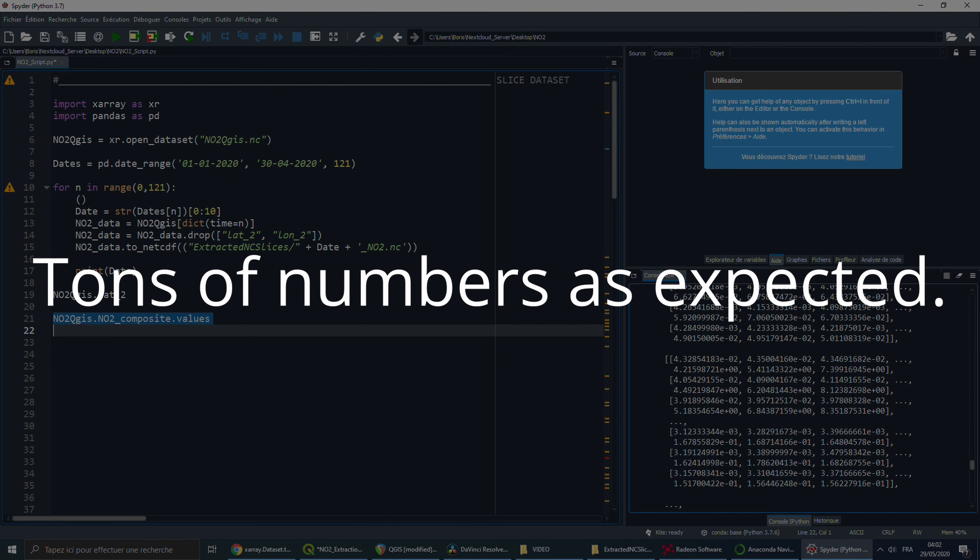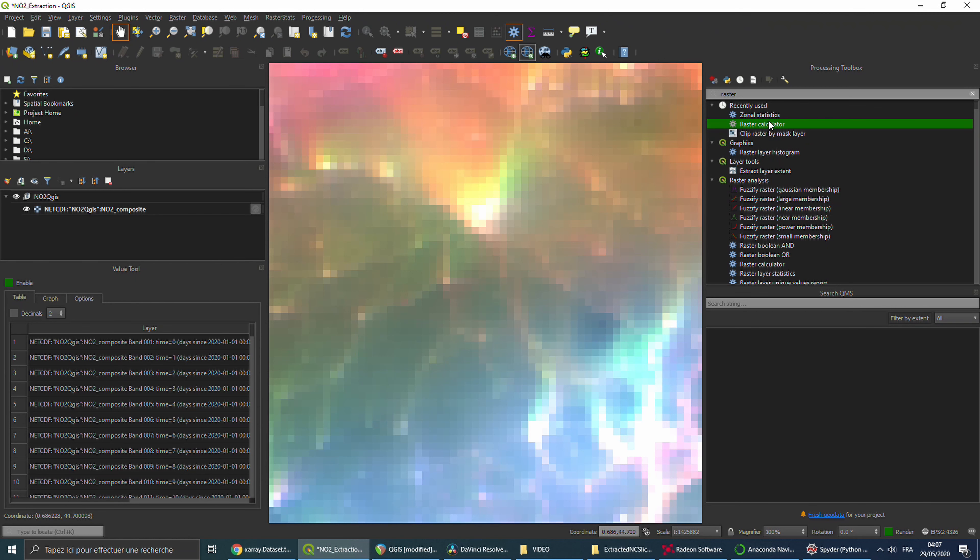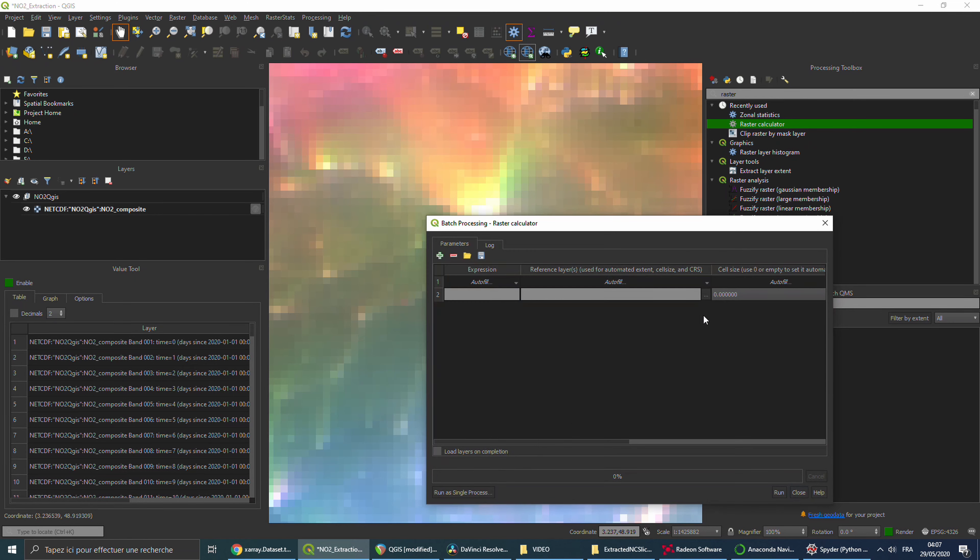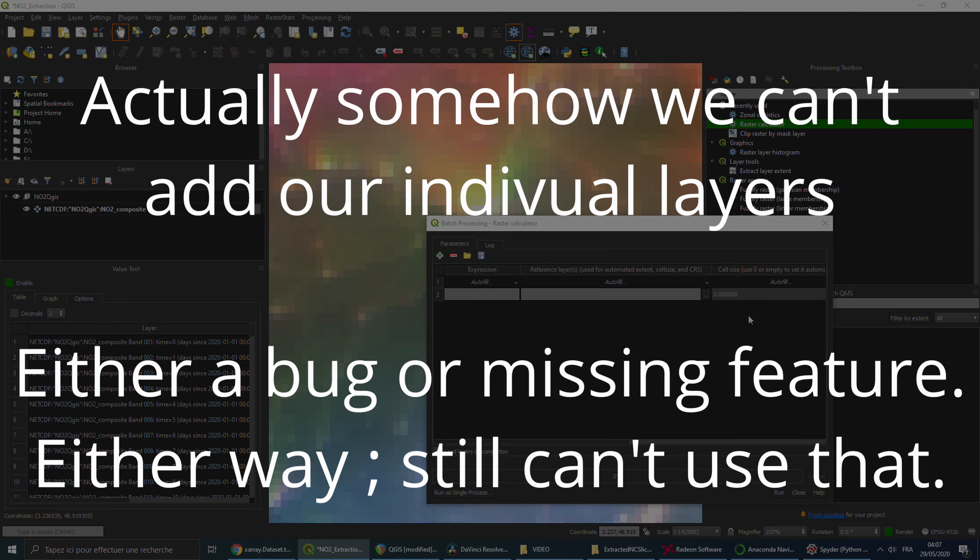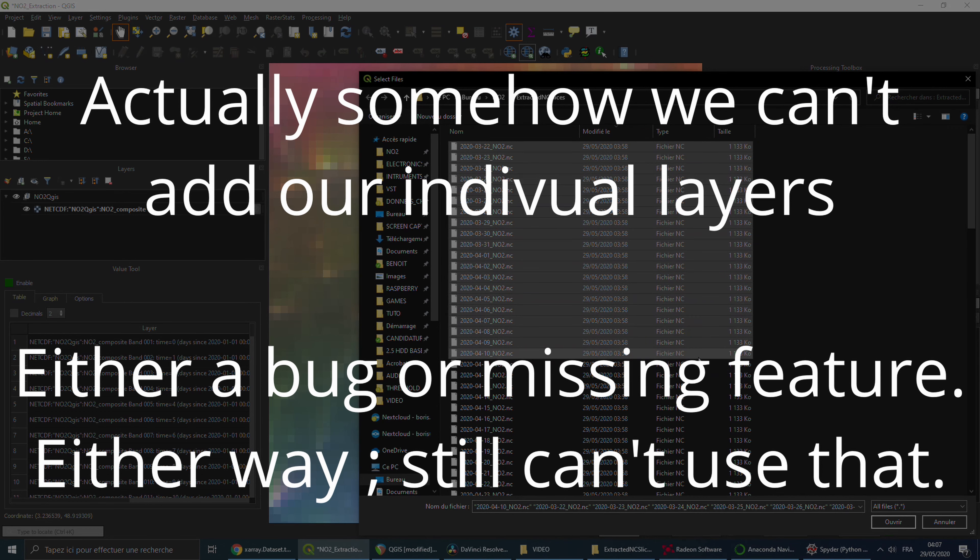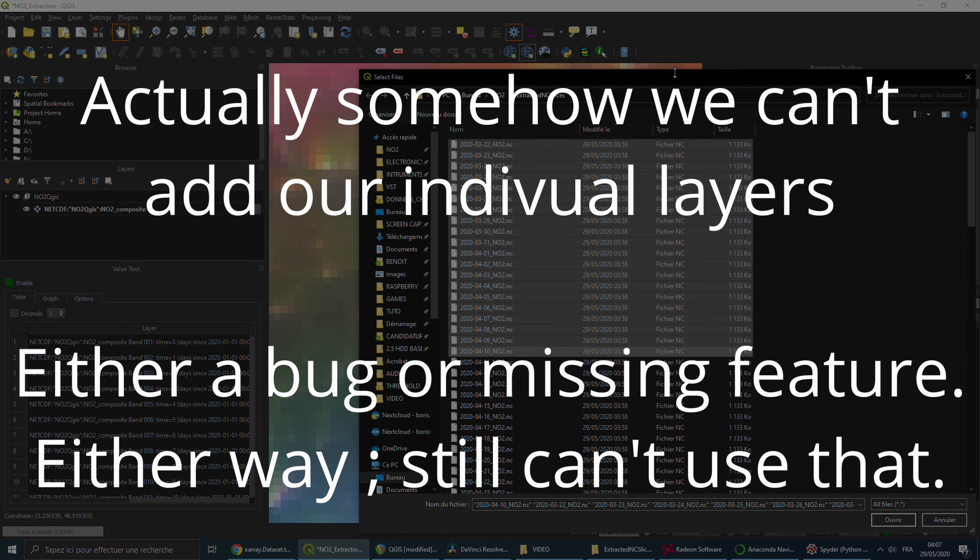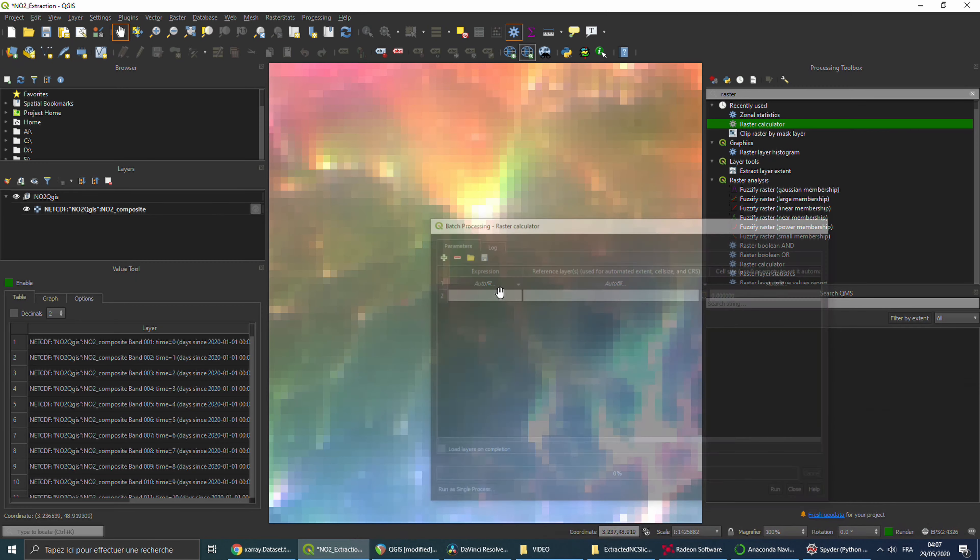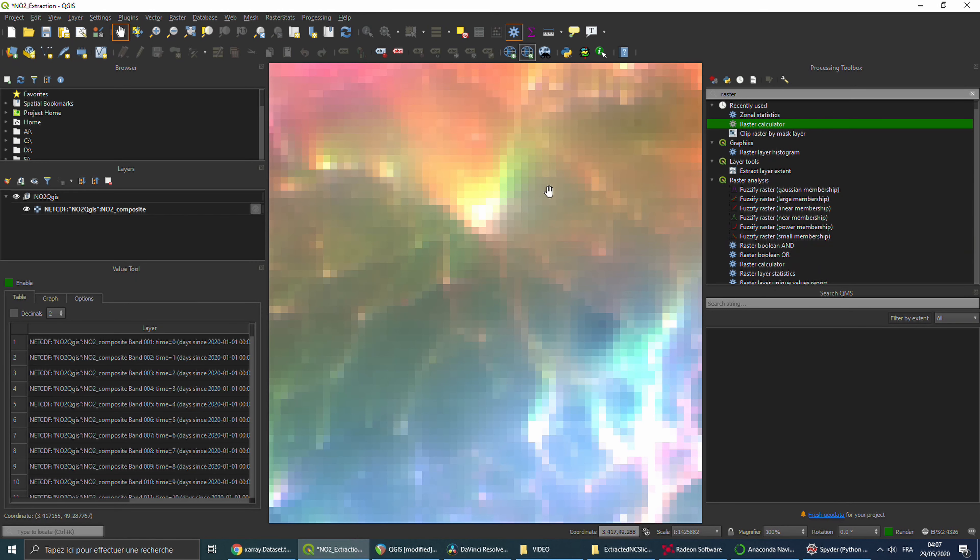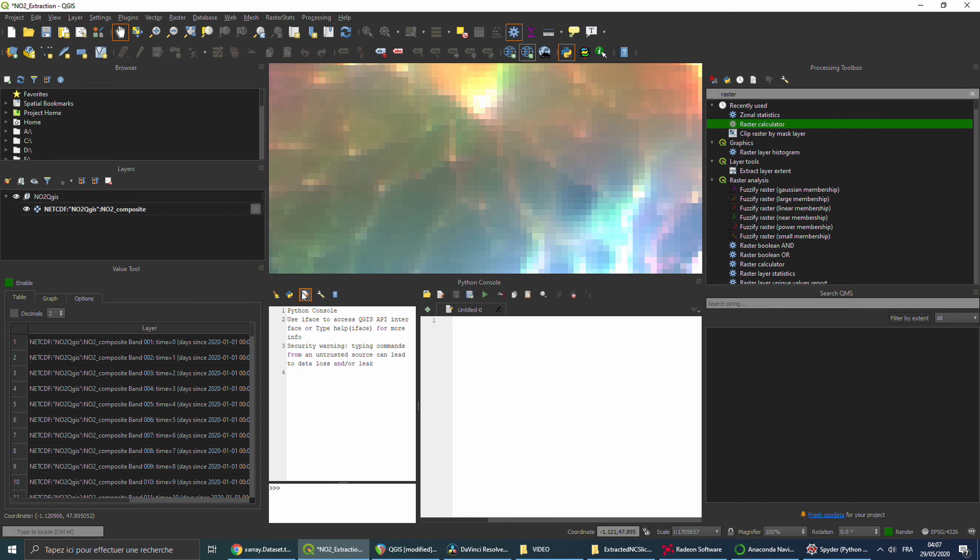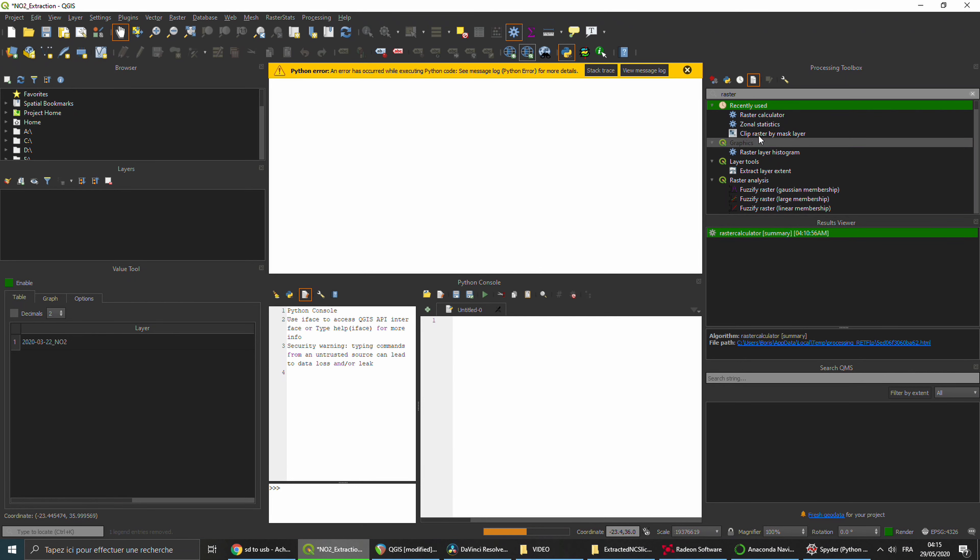We are back in QGIS, and in batch process, we can now select our 121 files that we just created. But wait, we have to type in the expression, and there's no way I'm typing 121 formulas. You're gonna press Ctrl-Alt-P, and the Python console will show up. If you click here, you're gonna get a text editor where you can run scripts from.